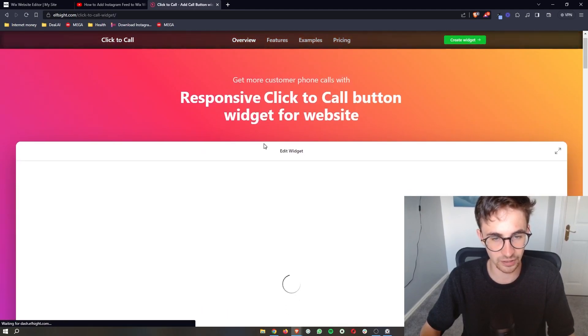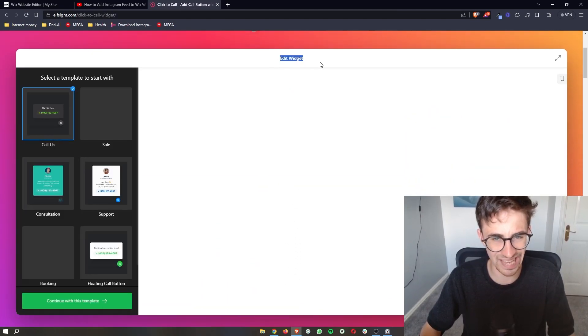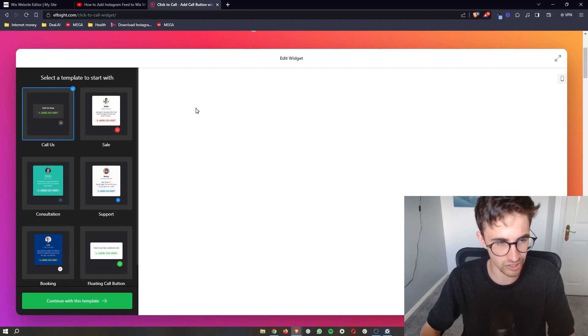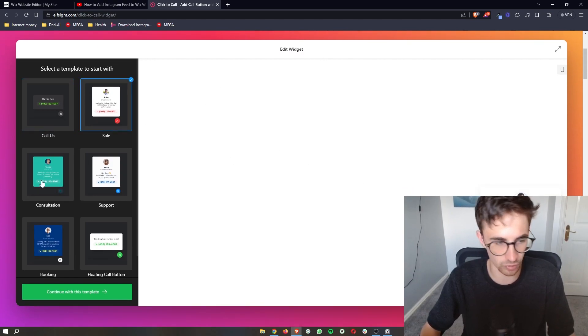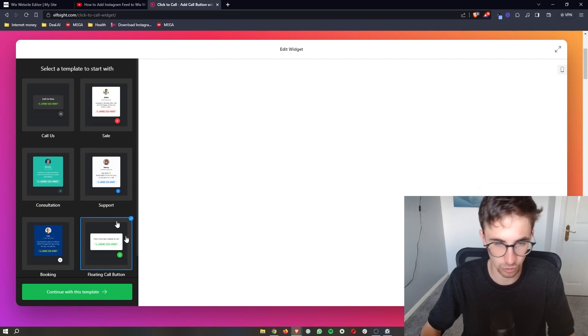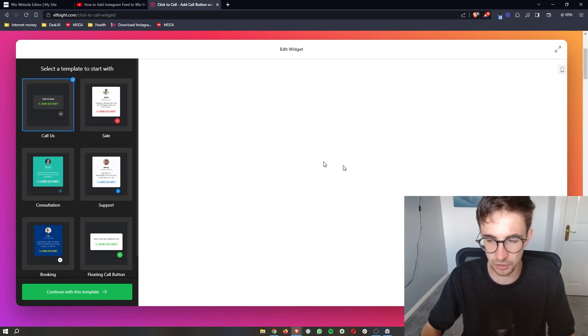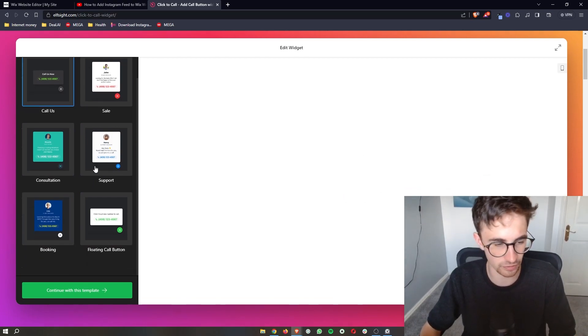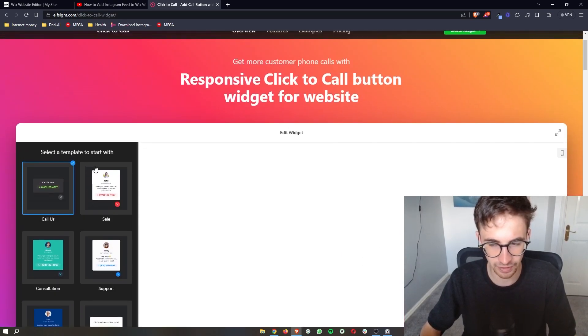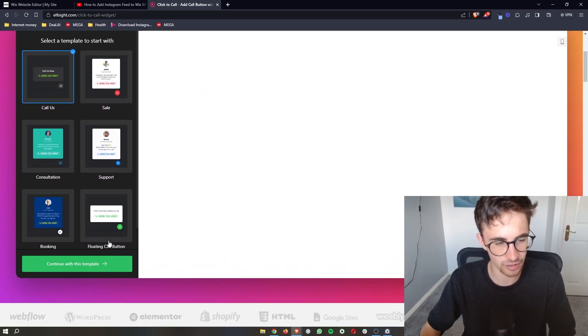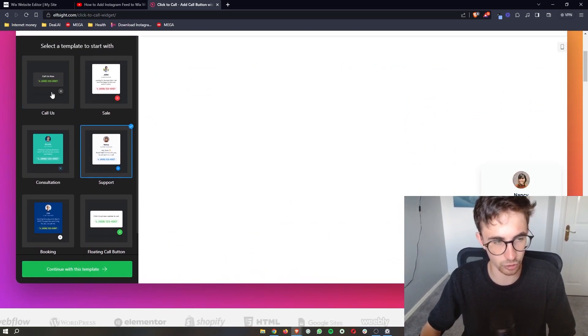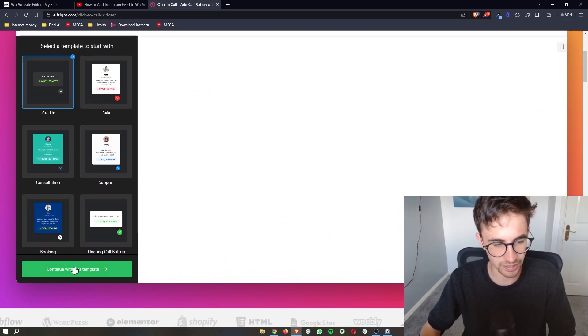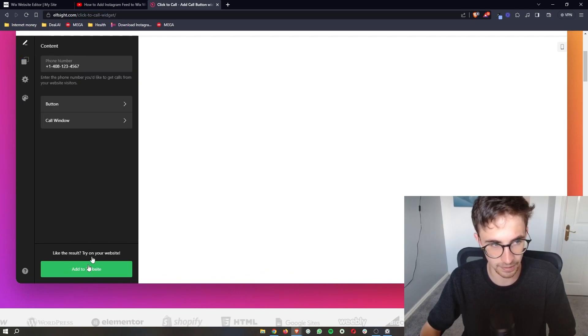So we can go ahead and click on this, and then we can actually edit the widget and how this looks. So we can choose how do we want this to pop up, how do we want this to look? I quite like this one. It's very simple. There's not too much to it and I think it looks the best. So then once you have chosen the one that you like, click continue with this template.